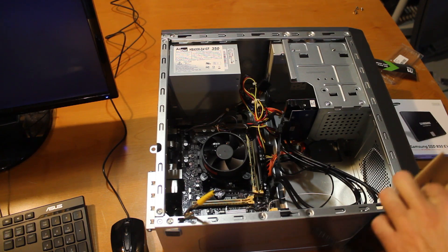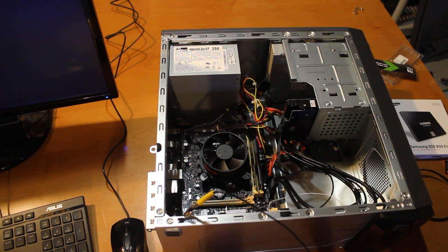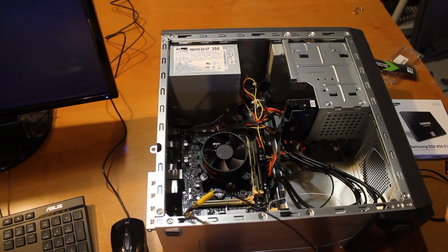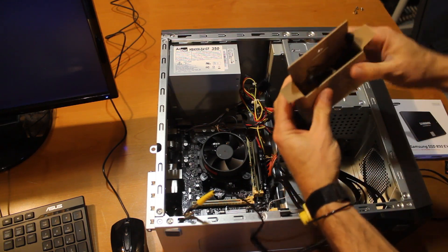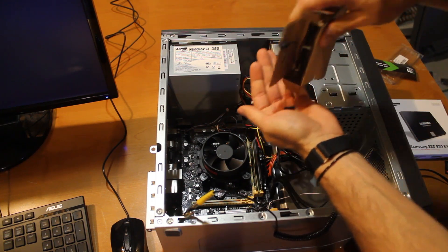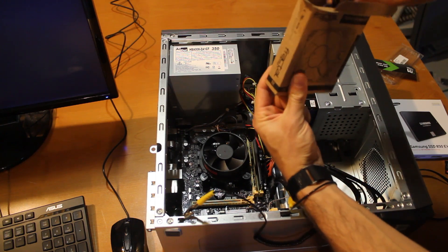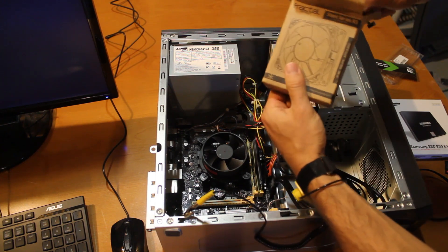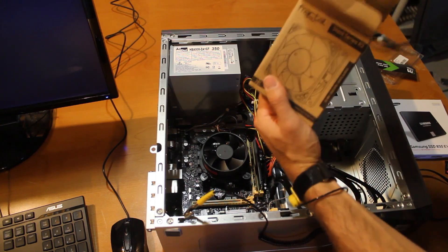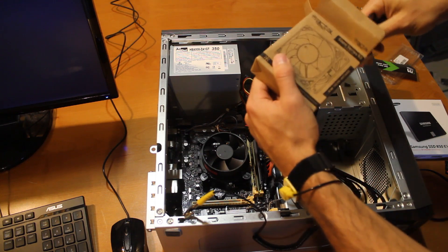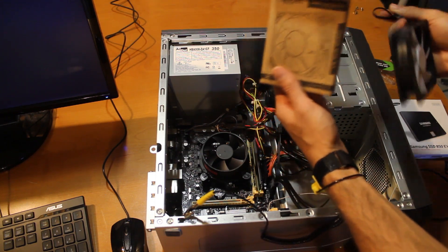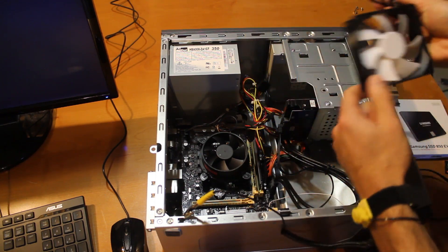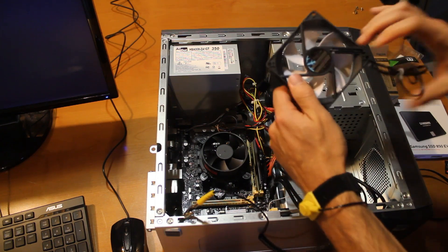All right, now that that's out of the way, let's get our fan out. The fan does come with four screws in here. Just dropped the screw.